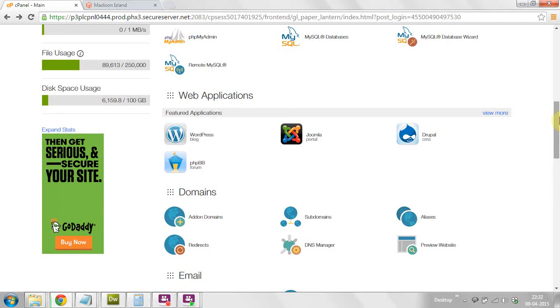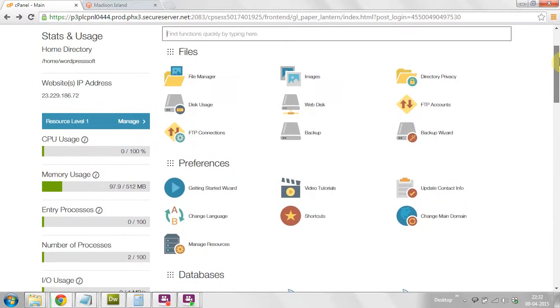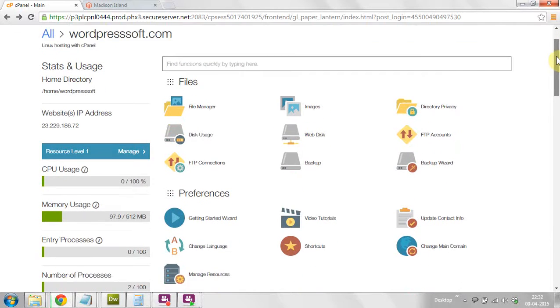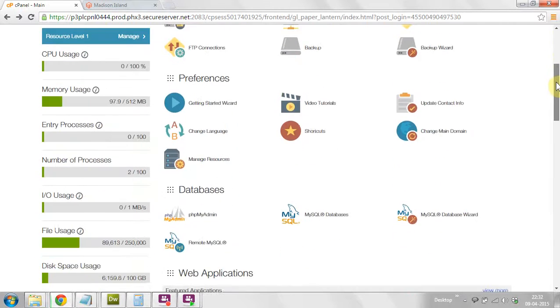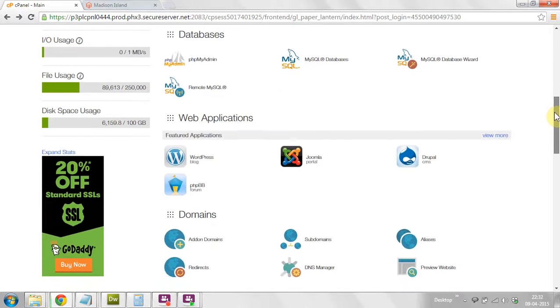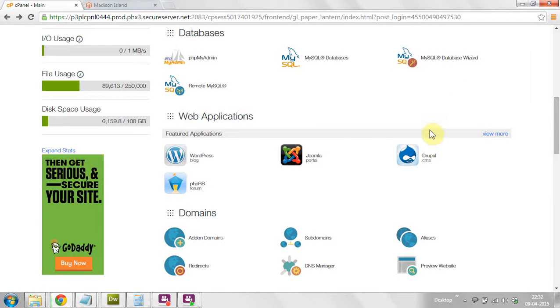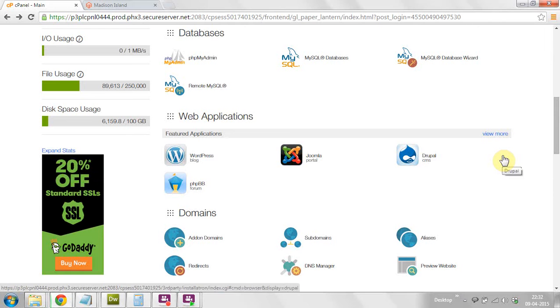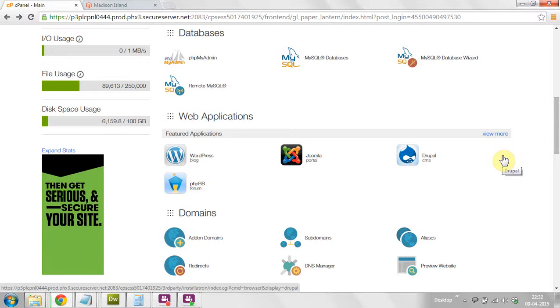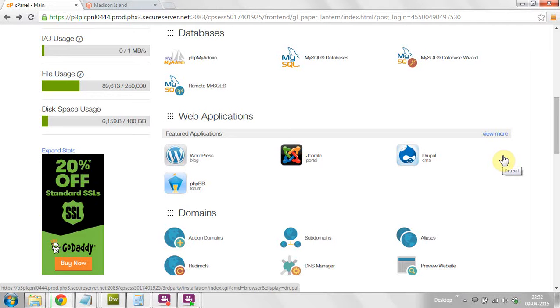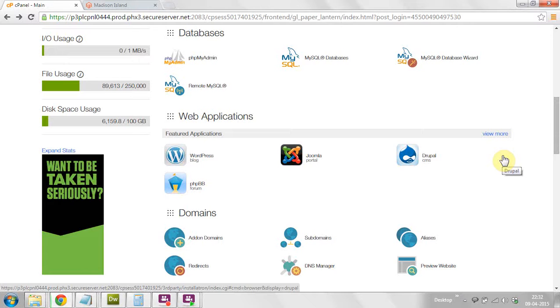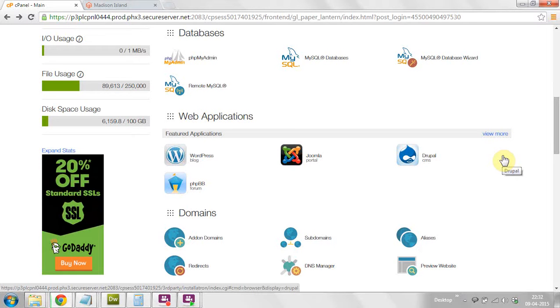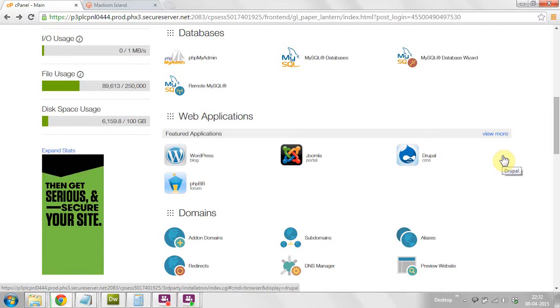So now just login to your cPanel. After login you can see your dashboard. In the dashboard you can locate the web applications. Different hosting providers have different dashboards where you can find the web applications and installed CMS.